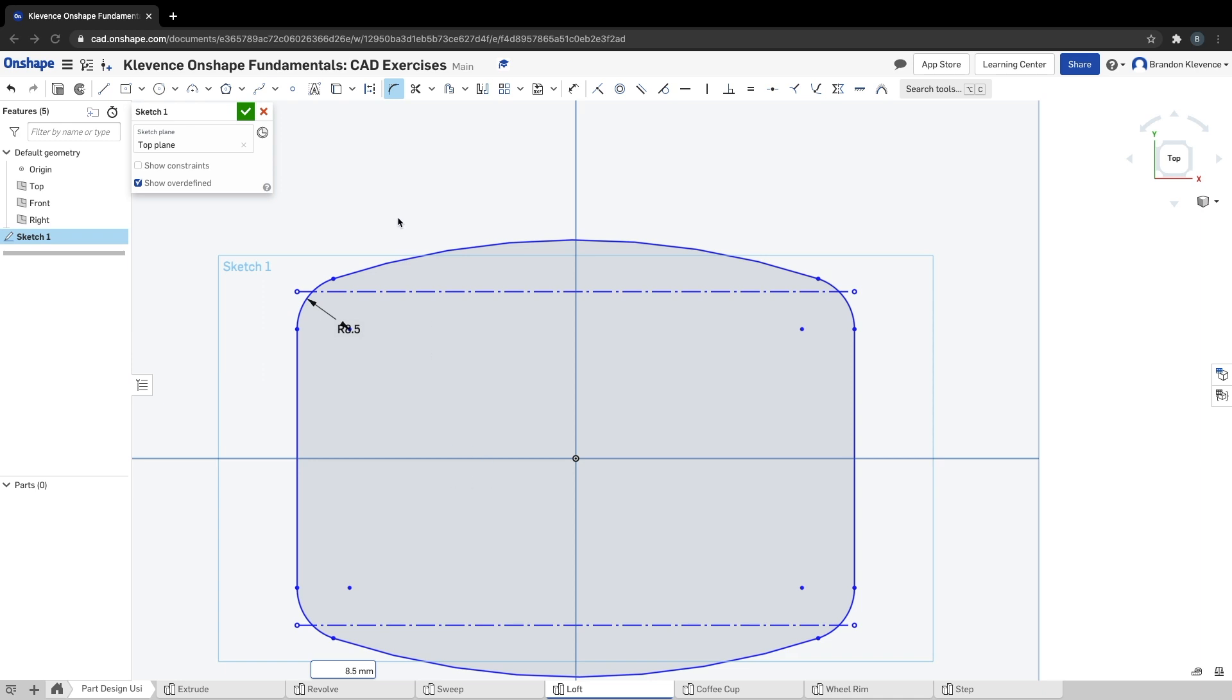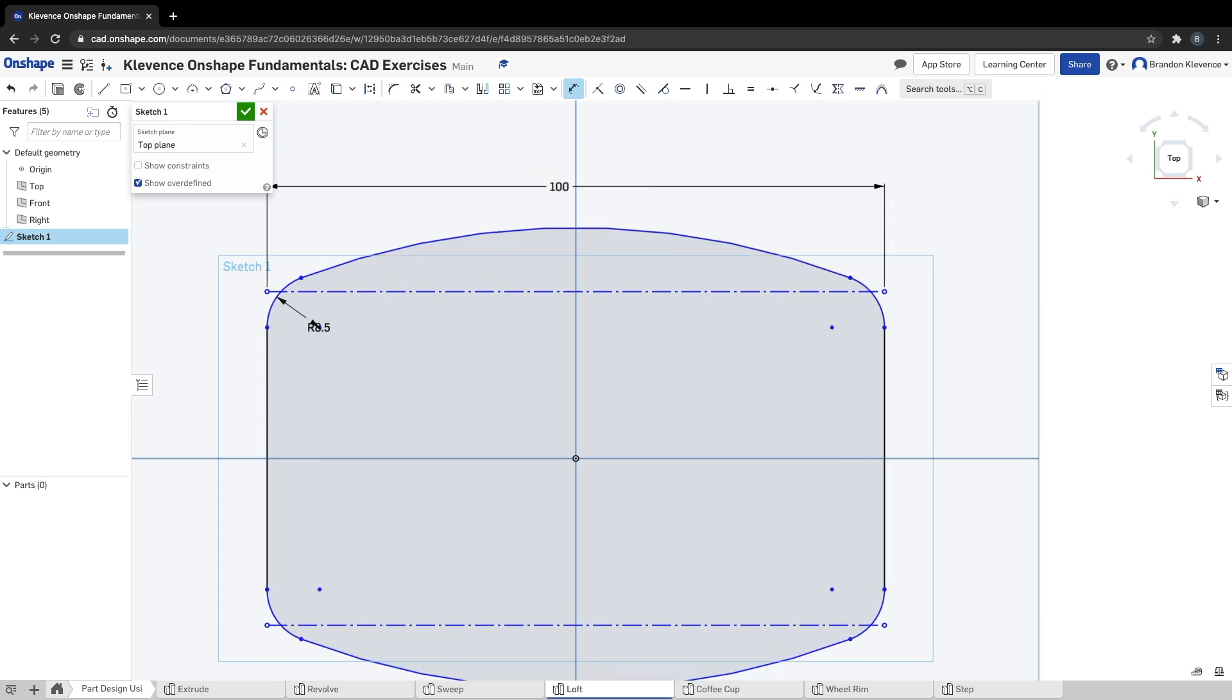I'm going to hit escape because I don't need to use the fillet tool anymore. I'm going to hit D, and what we're going to do is tell it the distance between this point and this point is 100. After we tell it that, we're going to say the distance vertically between this point and this point is 40.